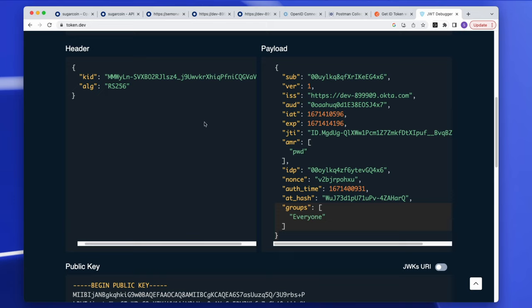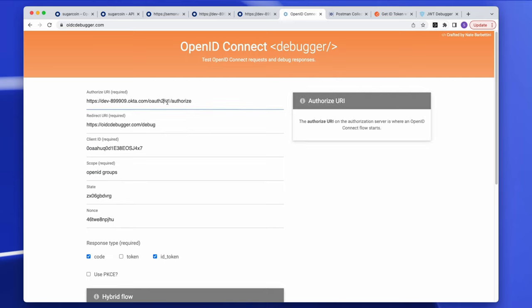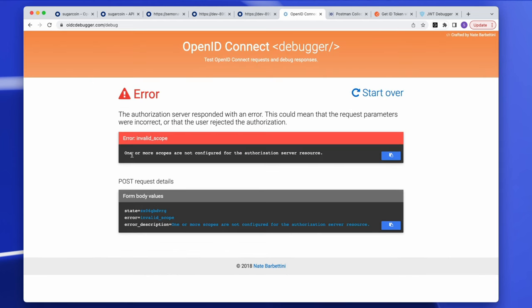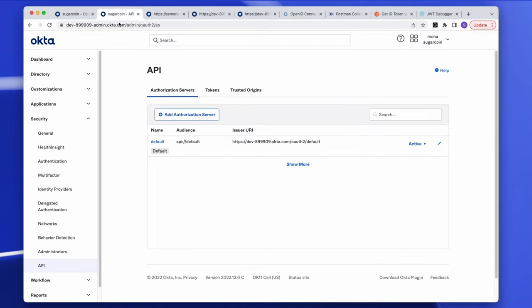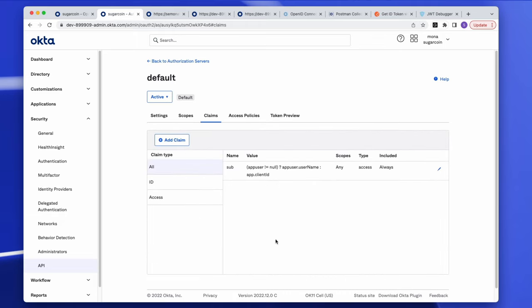Now let's intentionally call the wrong server. I go back to the debugger tool and this time call the default authorization server by adding 'default' to the issuer URL. The error returned is: 'One or more scopes are not configured for the authorization server or resource.' That's because in the default authorization server, I didn't create a scope called 'groups' or a custom claim requesting groups from Okta.